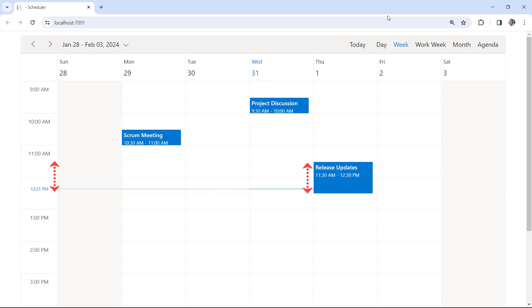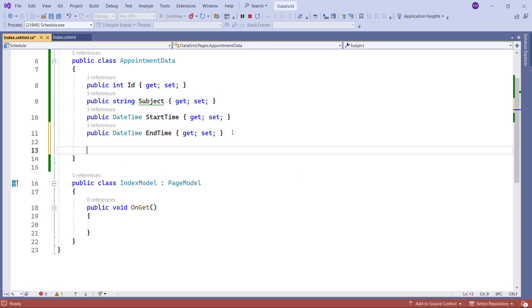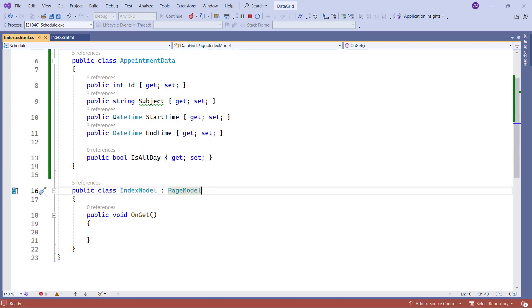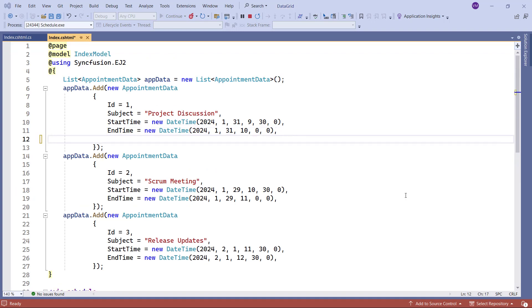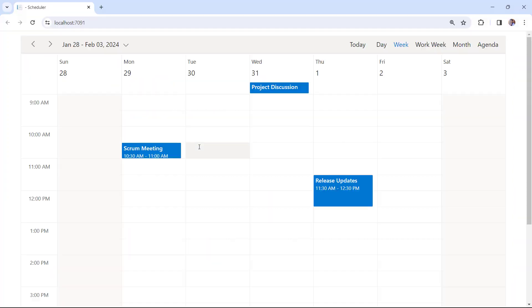In this example, appointments are defined with specific time slots. To make appointments all day events, add the ISALLDAY field in the AppointmentDataMotta class. In the Index page, set the ISALLDAY to true inside the Project Discussion Appointment. Now you can see the Project Discussion Appointment at the top near the header, representing that the event is scheduled for the entire day.